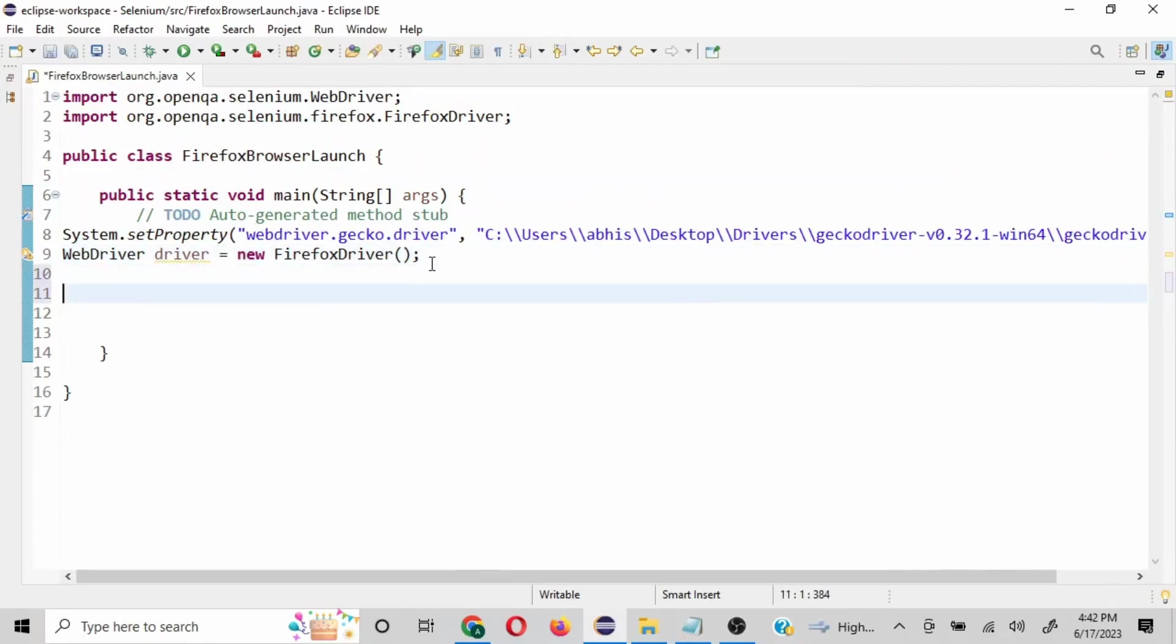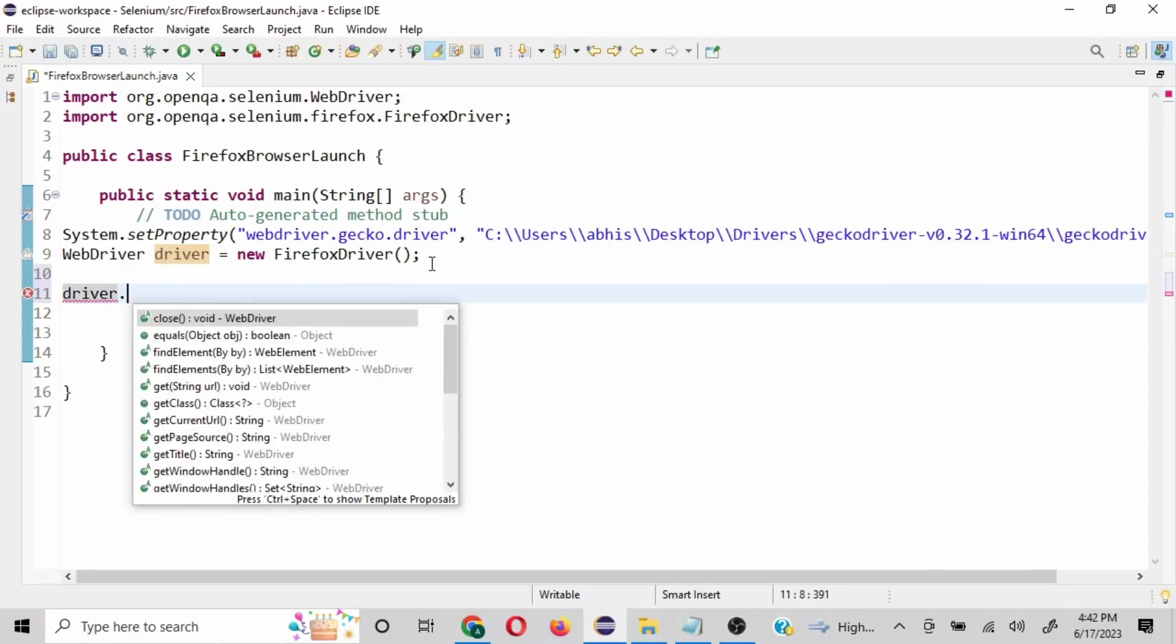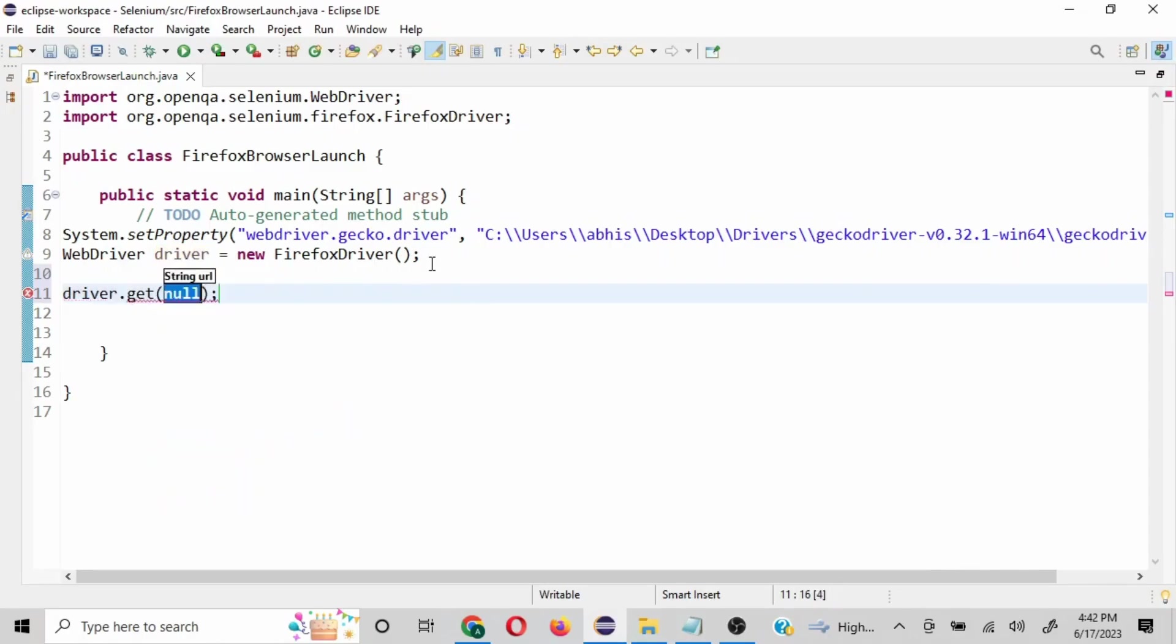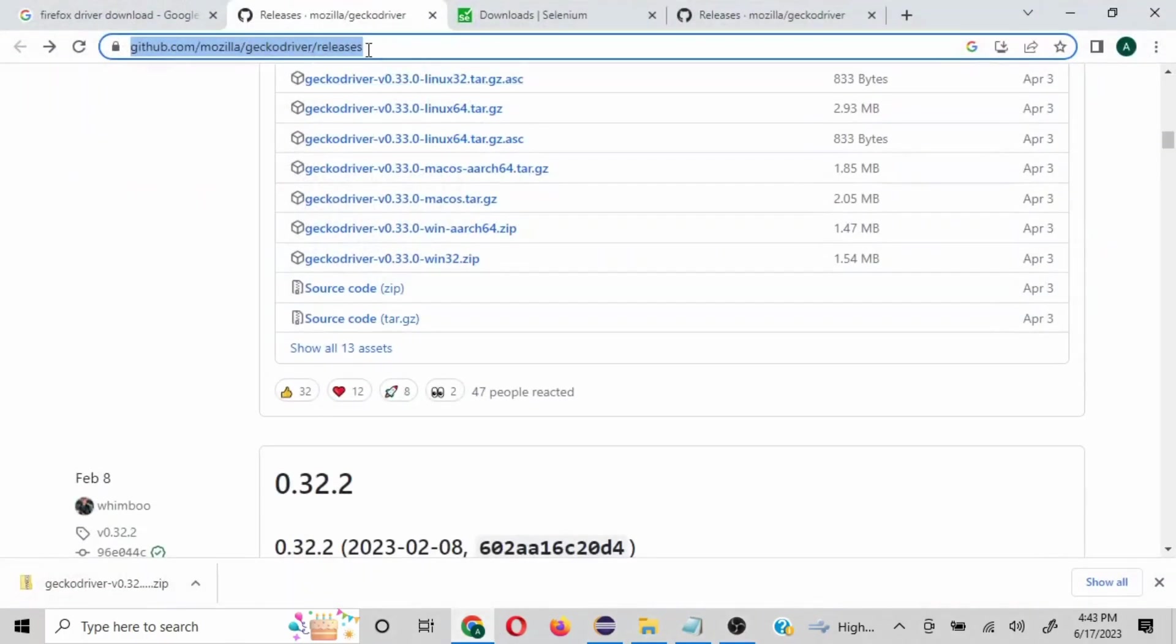I'll quickly show a few things here. So once we launch it, we need to pass a URL, so we can use driver.get command and then whatever URL we want to launch. Let's say we want to launch this particular URL, so I'll use this and put in double quotes the URL whatever you want to launch.